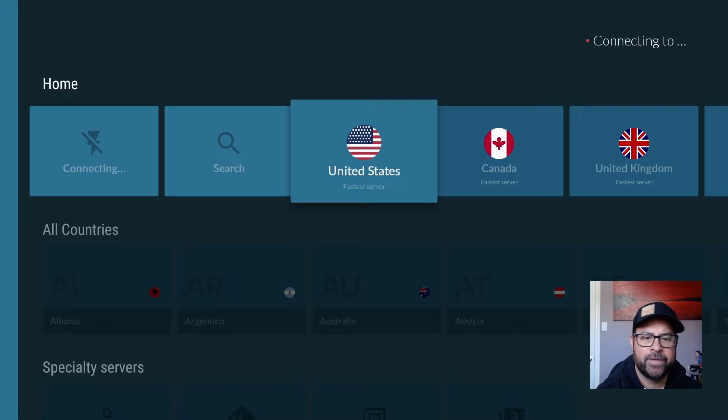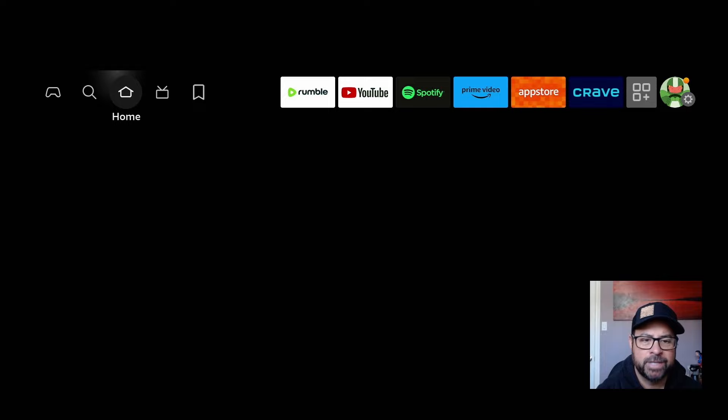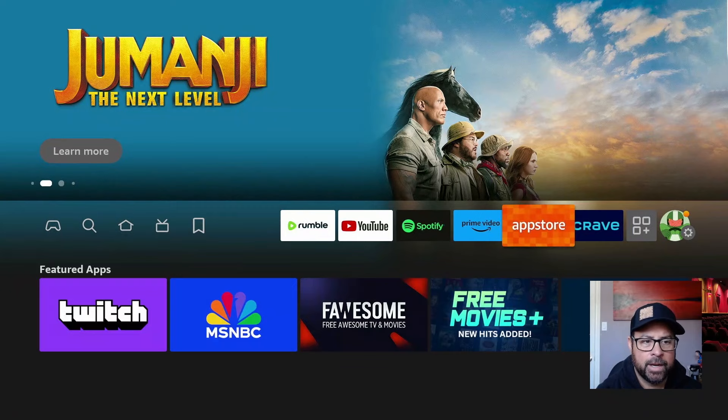Now it's connecting to the United States, and we're connected. Now our online privacy is protected. We won't have anybody watching what we're doing.